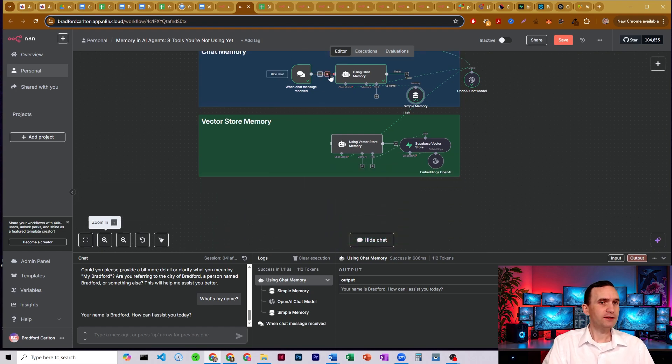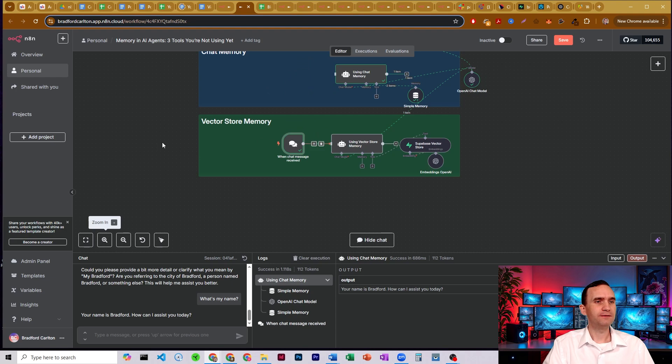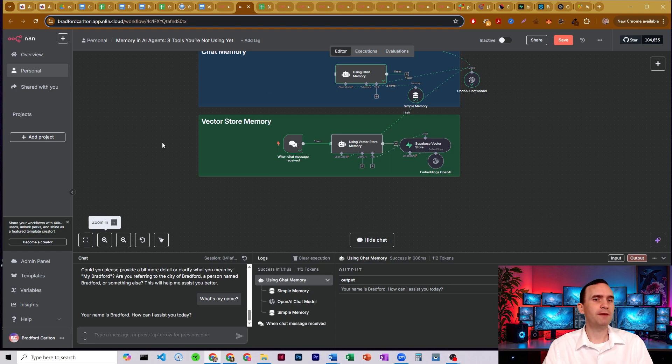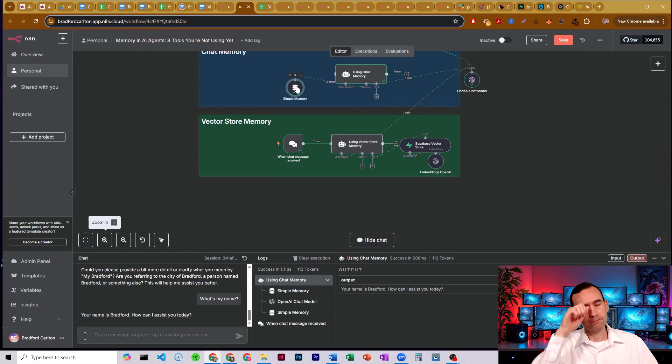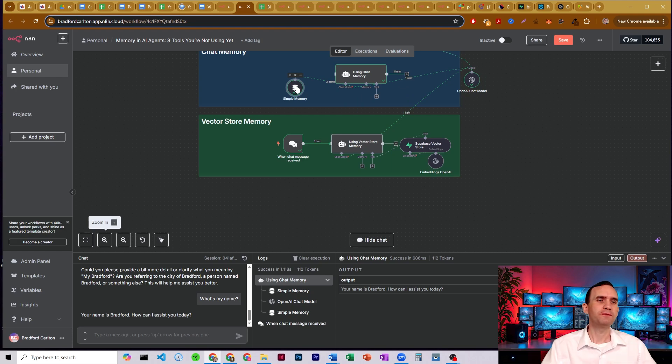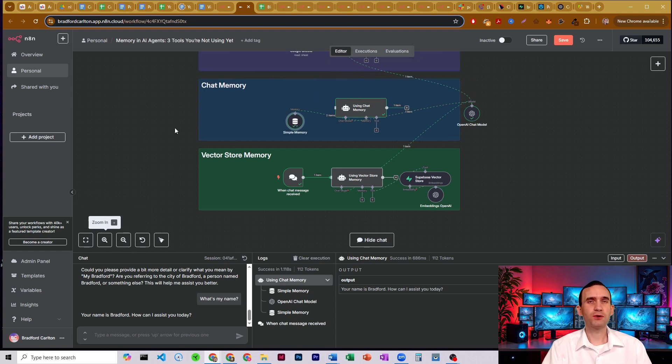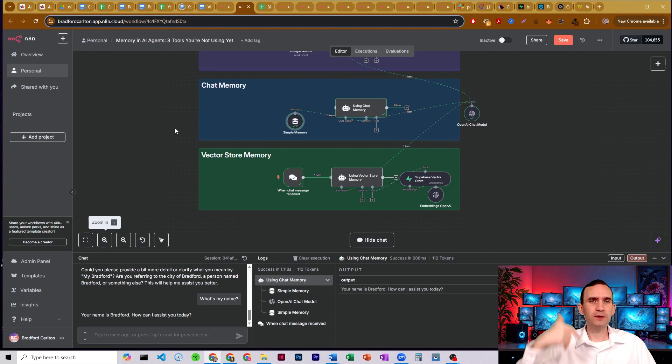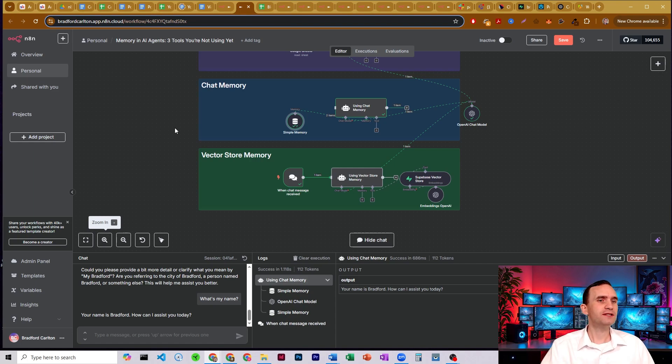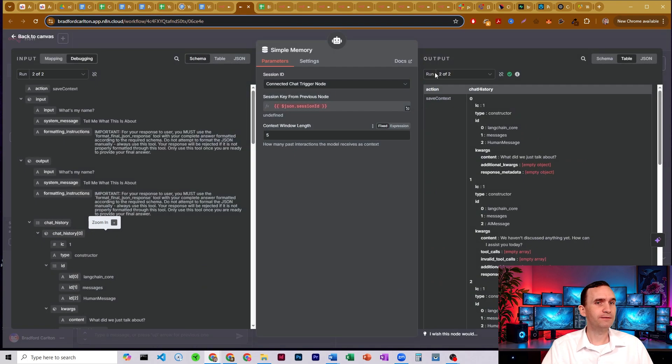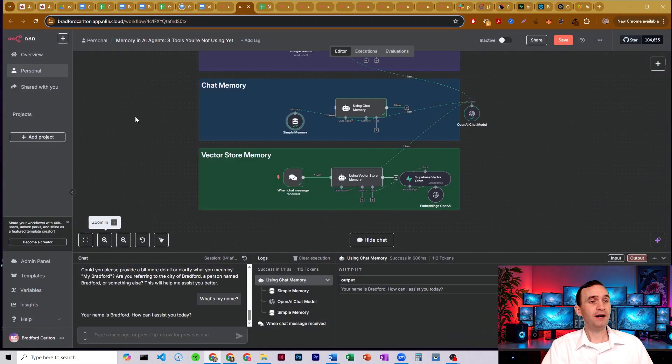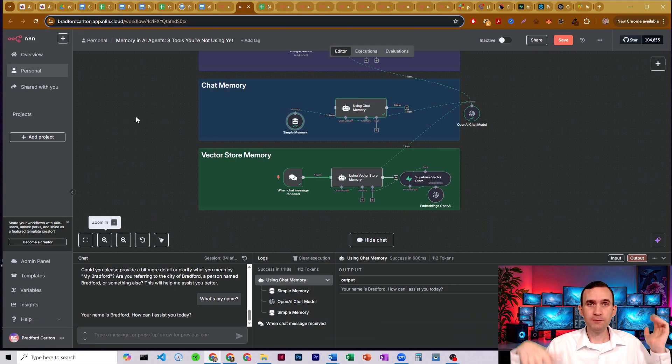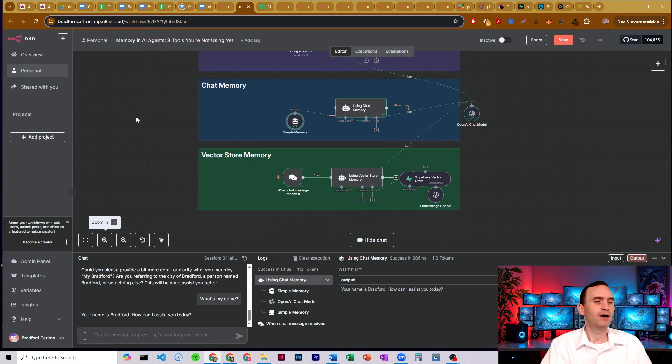And then the final type of memory is the vector store memory. Now, this is another type of, we'll call it chat memory, but it's not really chat memory. You can store chat memory in here. I wouldn't. I would use the chat memory tool for that. But this is for long-term storage. Like the human brain operates on short-term memory and long-term memory. Chat memory is like that short-term memory. It remembers you just talked about. We were just discussing this, but after so many turns, and in fact, this was set up for only five, after five turns, it doesn't know what you're talking about anymore. Whereas vector store memory is long-term memory.